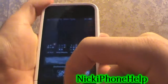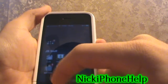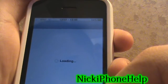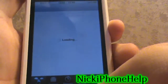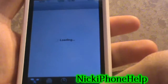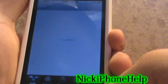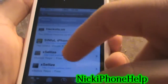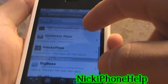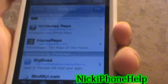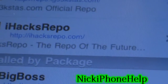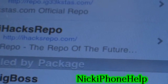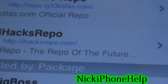So what you're going to do, you're going to go into Cydia. Open up Cydia, go into Manage, then Sources, and you're going to add this source right here — iHacksRepo. The link will be down in the description below: HTTP colon slash slash iHacksRepo.com backslash.